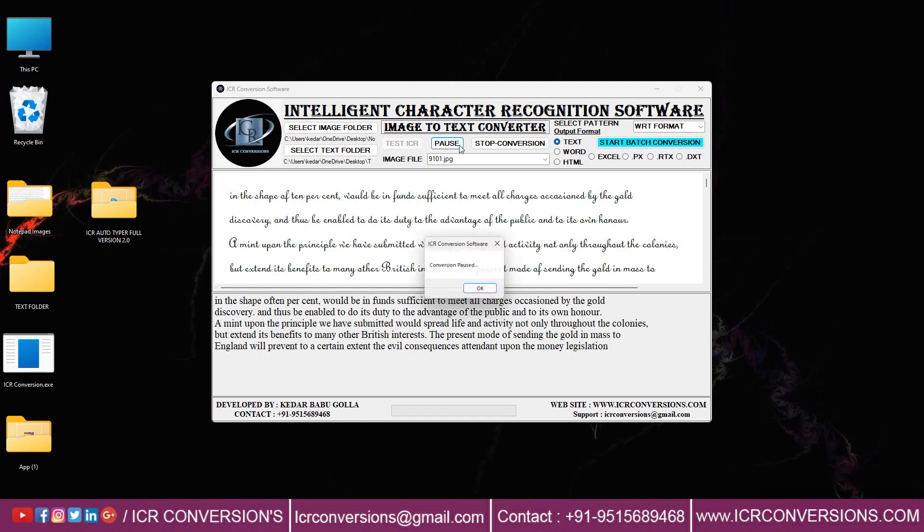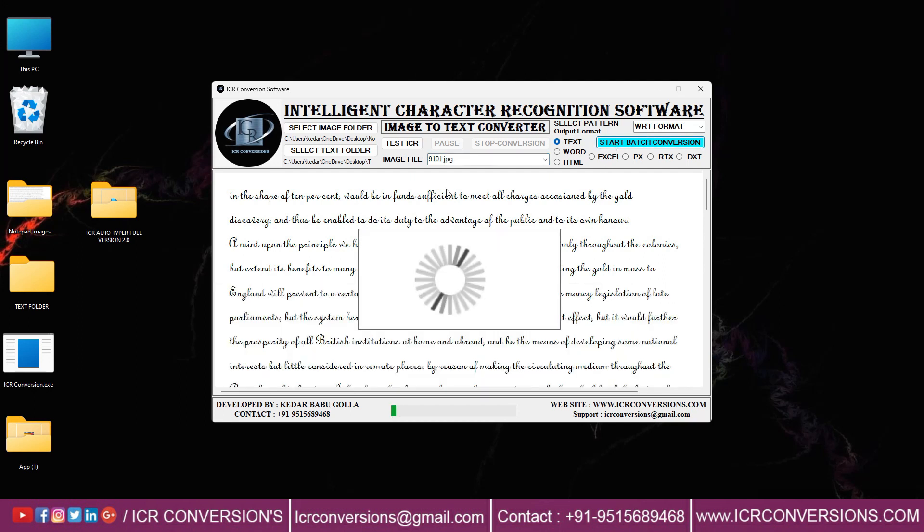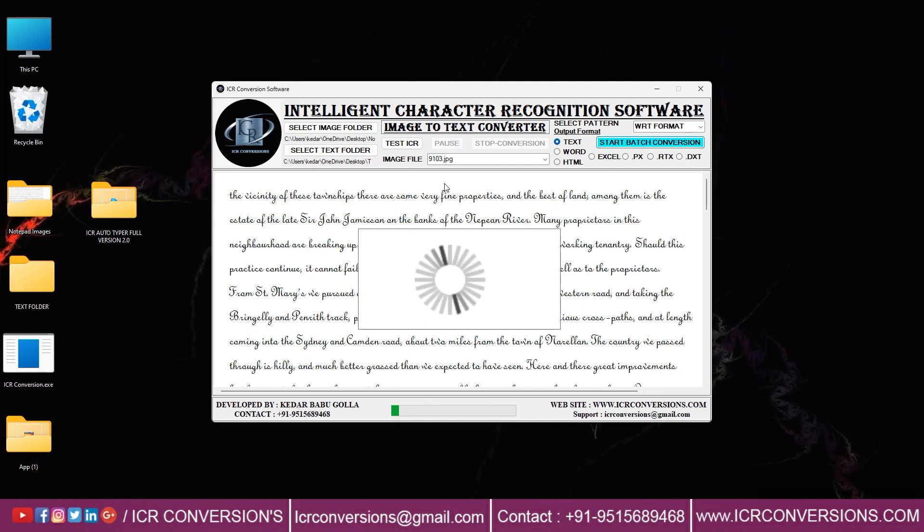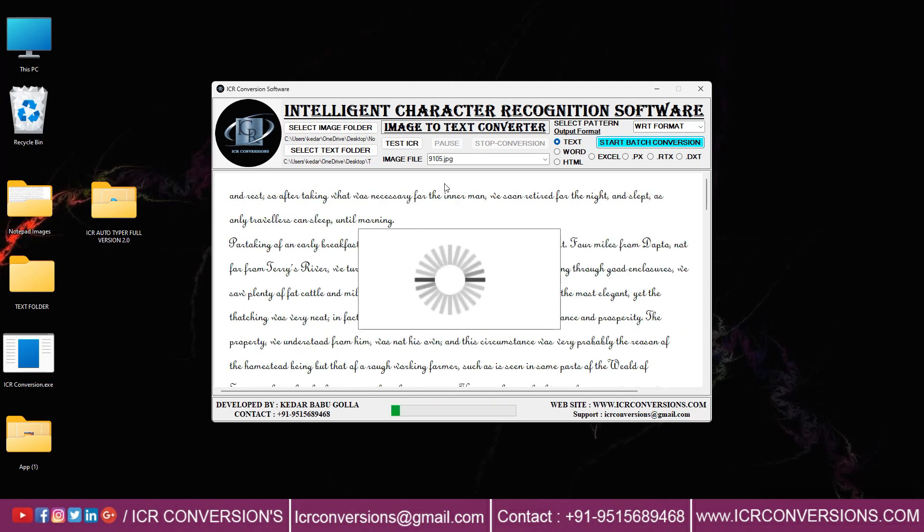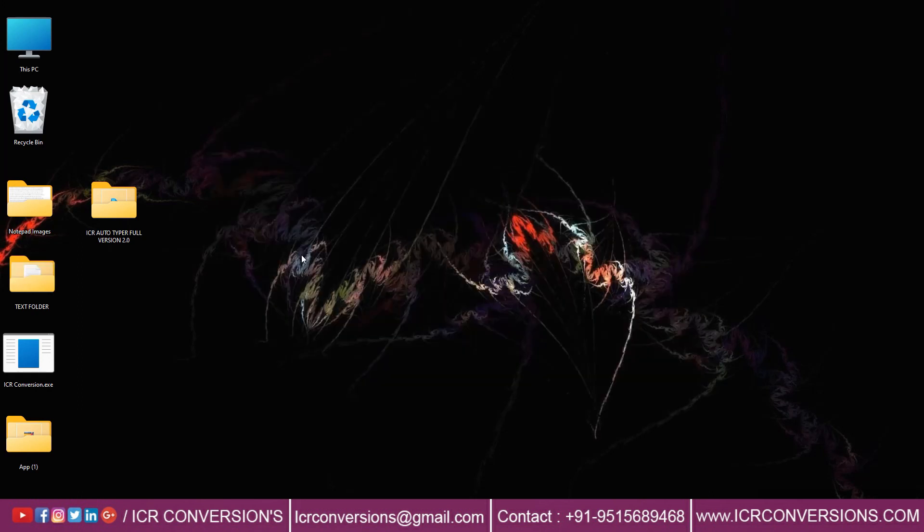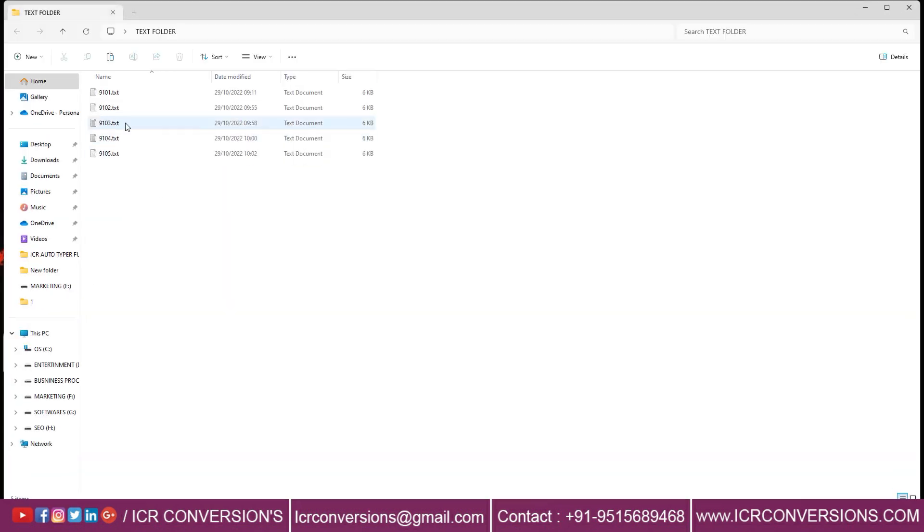Click the Pause and Stop Conversion. Start Batch Conversion to convert full image. So Batch Conversion is completed. All converted text files will be saved in text folder.